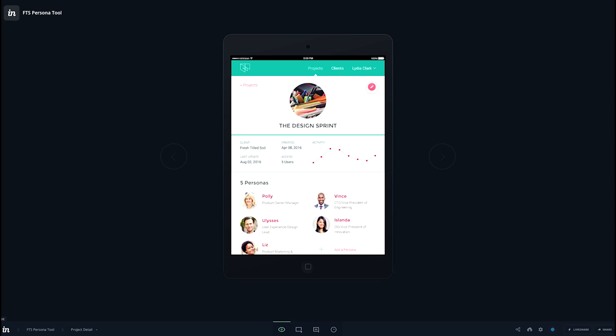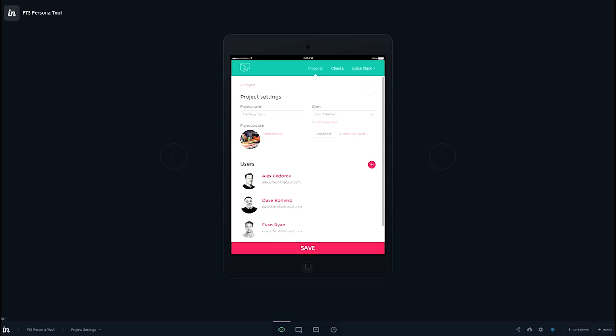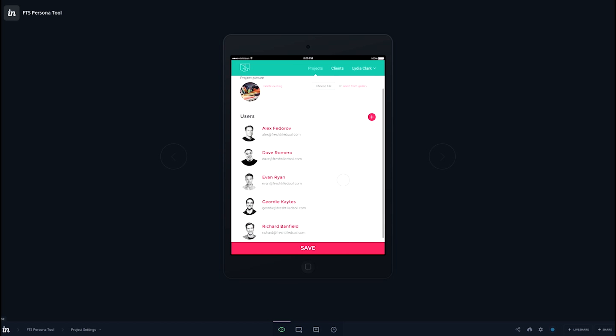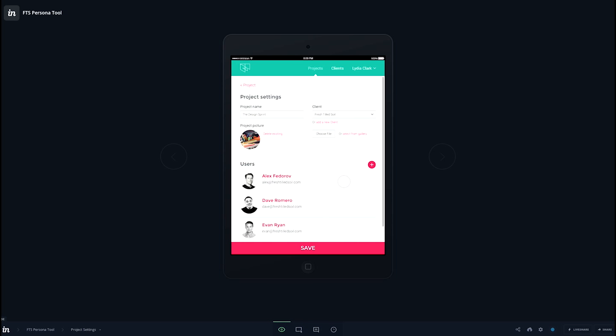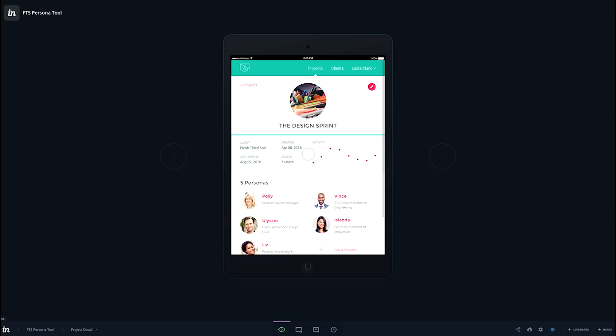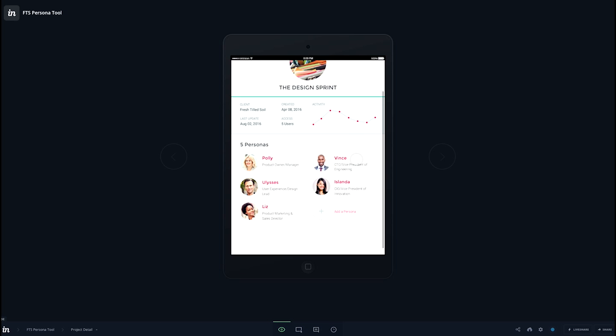And here we're editing the settings of that project. Going back, now we're creating a new persona.